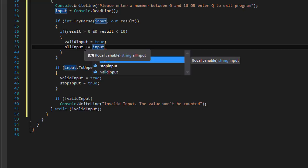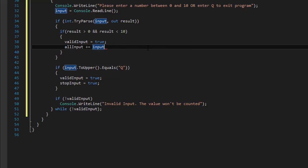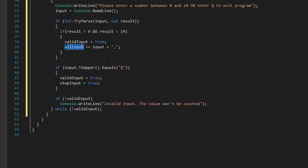allInput is still a string because we have to use the Split function later. We need to add the number which is the input, but we will also add a comma after it. So after the user has entered all numbers — say 2, 3, 4, 5 — allInput will be a string that reads 2, 3, 4, 5, comma. Remember that at the end there will be a trailing comma as well.